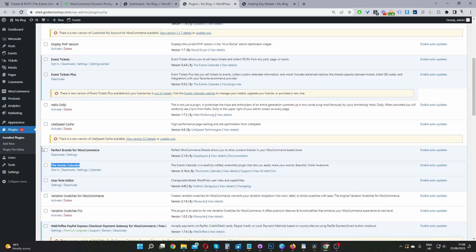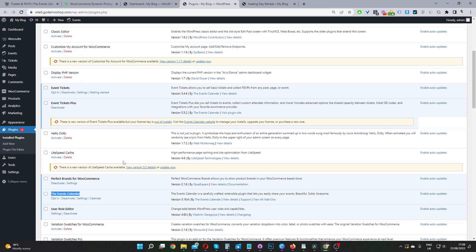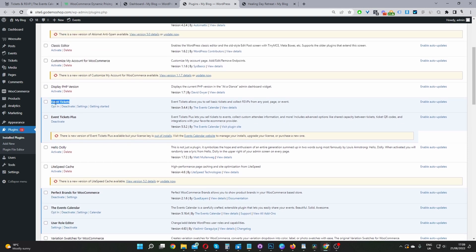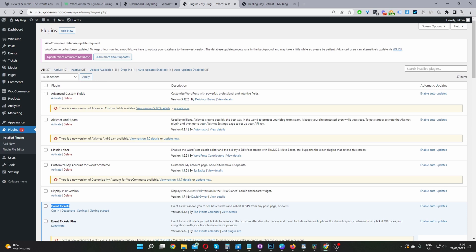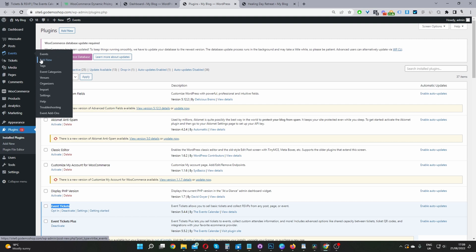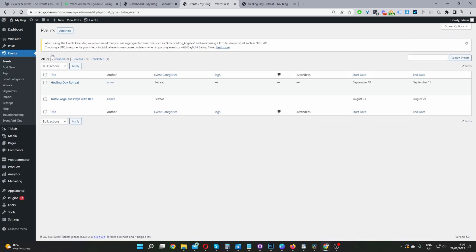To make it simple, navigate to Plugins, Add New, and search for the Events Calendar plugin. Go ahead and download and install it — it's free. Also download the Events Tickets plugin. And if you've downloaded the Dynamic Pricing and Discount Rules plugin by WooSuite, click Add New, upload and install the plugin you've just downloaded. Now with that out of the way, we'll go ahead and create our first event. Navigate to Events and click Add New.